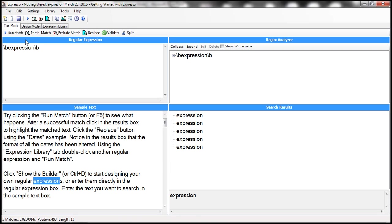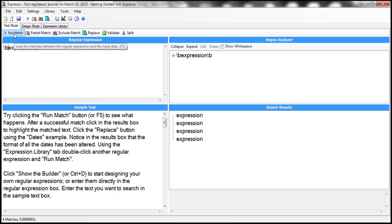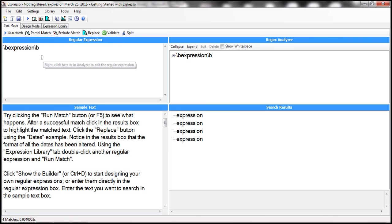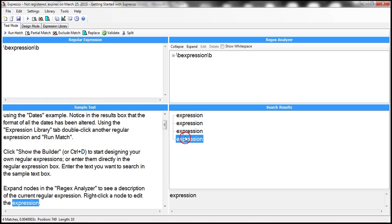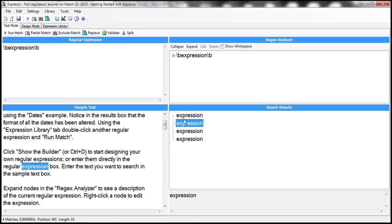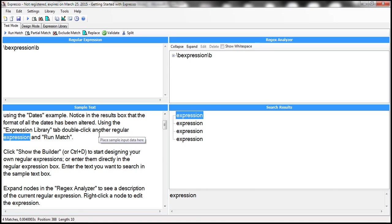Now when we click Run Match, notice that we only get four matches of the word 'expression'. All four occurrences show that 'expression' is a whole word by itself, not part of any other word like 'expressions'.